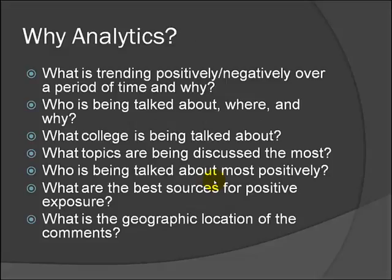There were tons of other applications that people have used this for. Let's see analytics in general - why is it used? We can know what is trending positively or negatively over a period of time and why, who is being talked about where and why, what college is being talked about, what topics are being discussed the most, who is being talked about most positively, what are the best sources for positive exposure, the geographical location of these comments, etc.